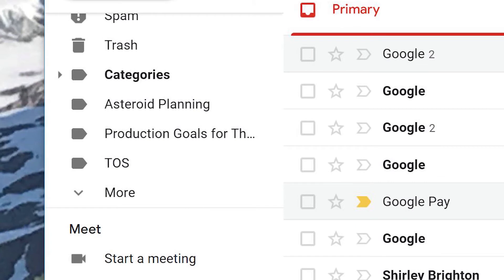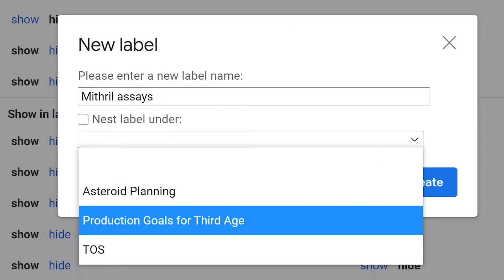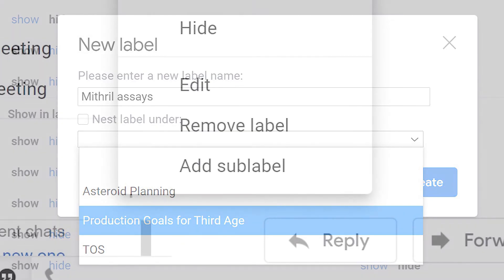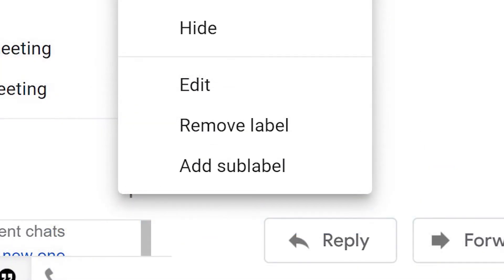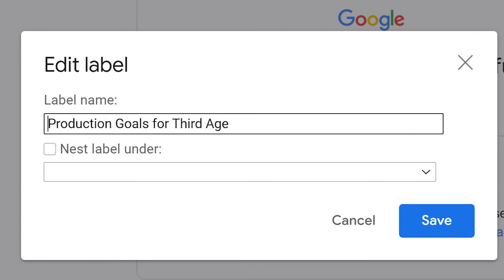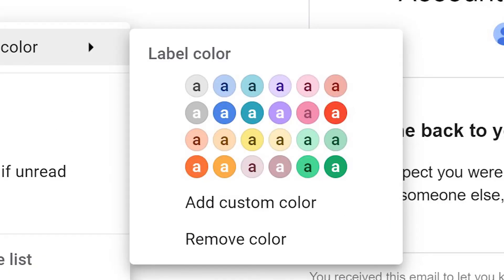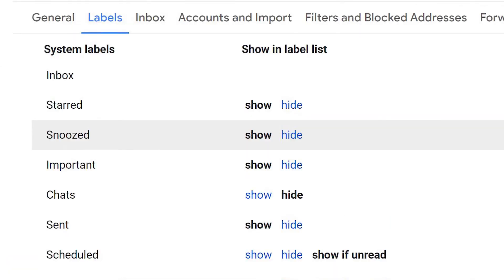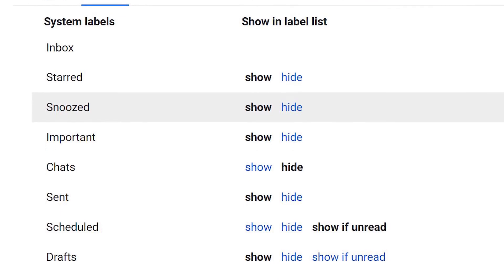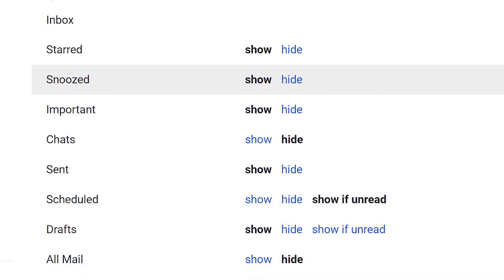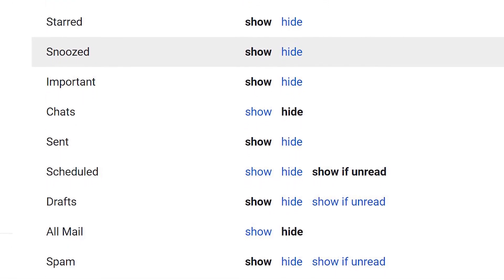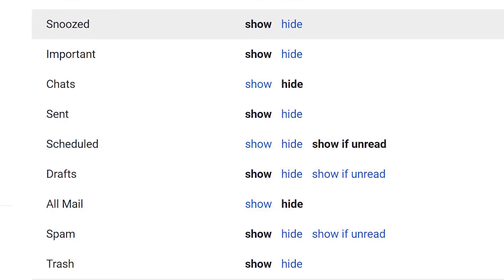There are lots of ways to organize labels in Gmail. To create a nested label, click the nest label under box when you're creating a new label. Or click the three dots next to the label and create a new label by clicking Add Sub Label. You can change the name of a label or change its color by using Edit Label. Finally, you can choose which labels to show by clicking the Manage Labels icon and selecting the labels you want to see in your inbox.